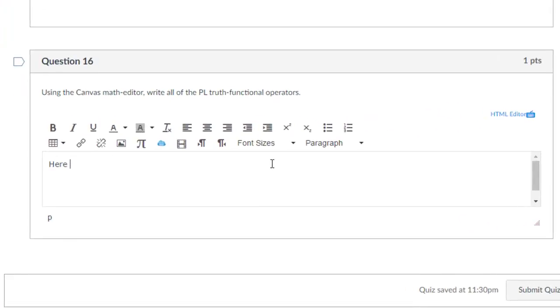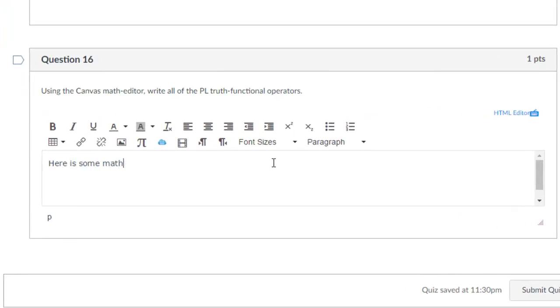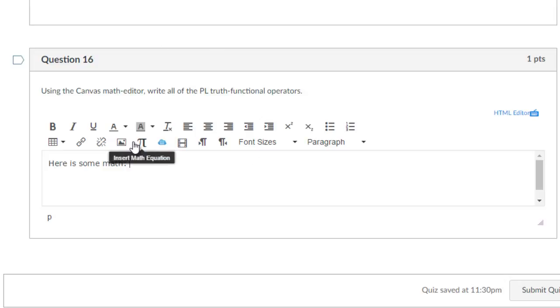You might write 'here is some math' and then realize you need mathematical notation that's not on your keyboard. To enter mathematical expressions, hover over the pi symbol and click the insert math equation button.